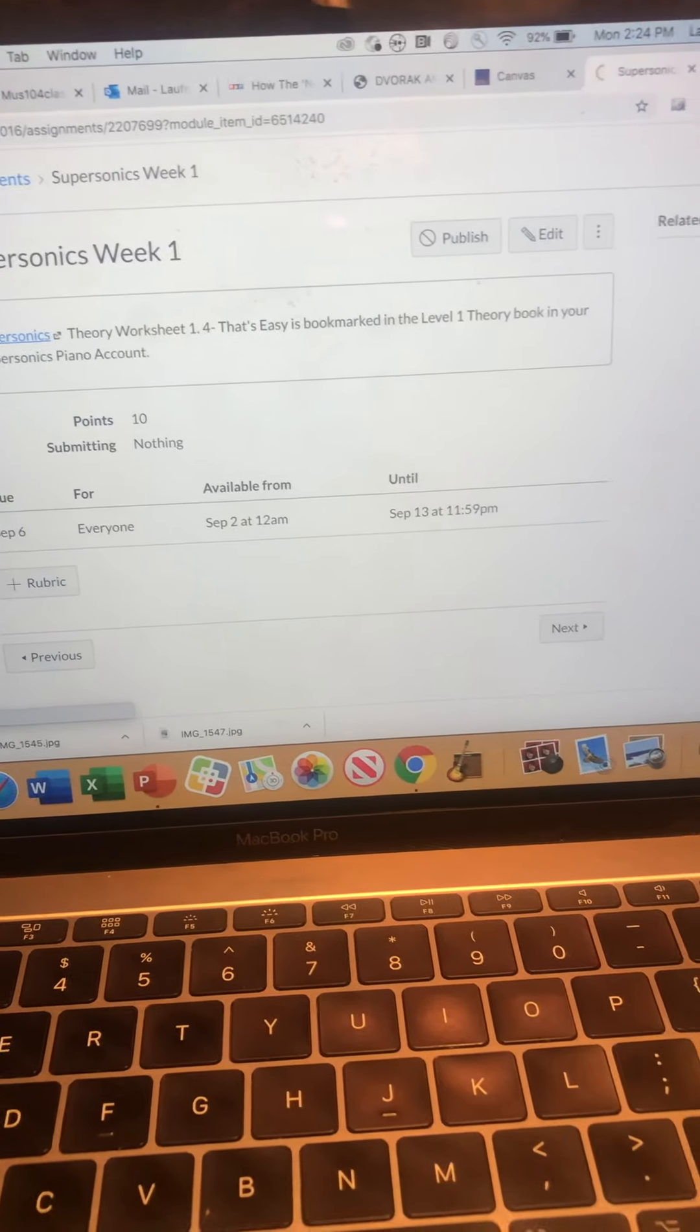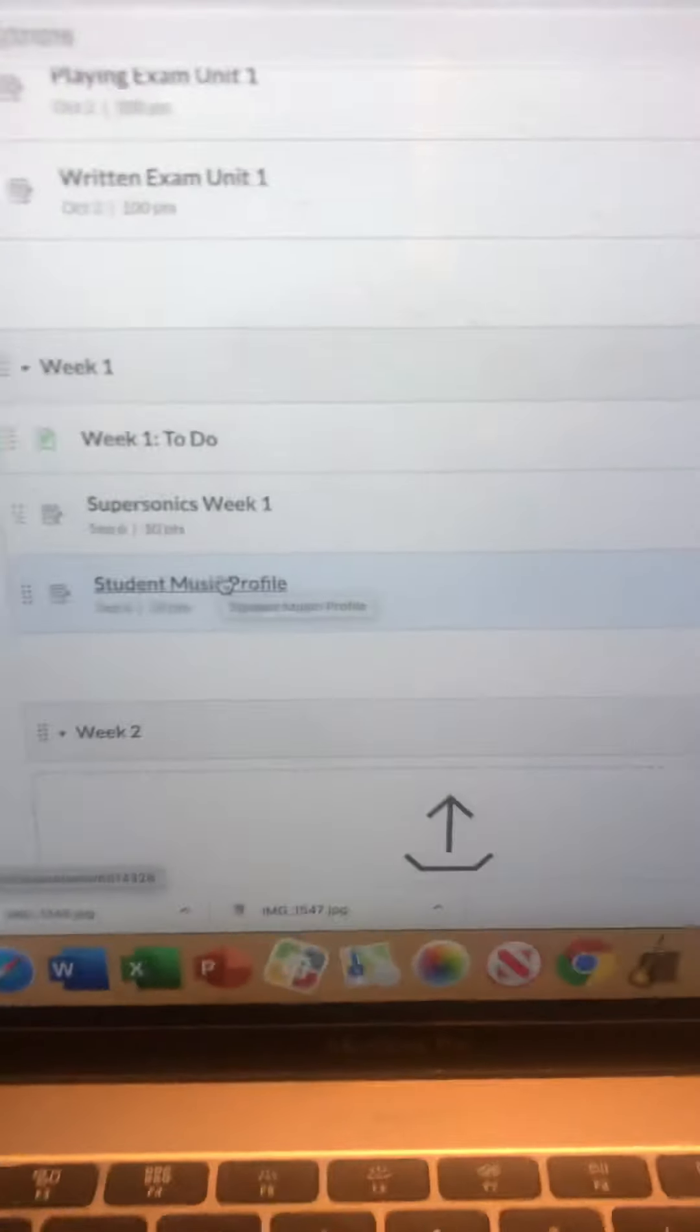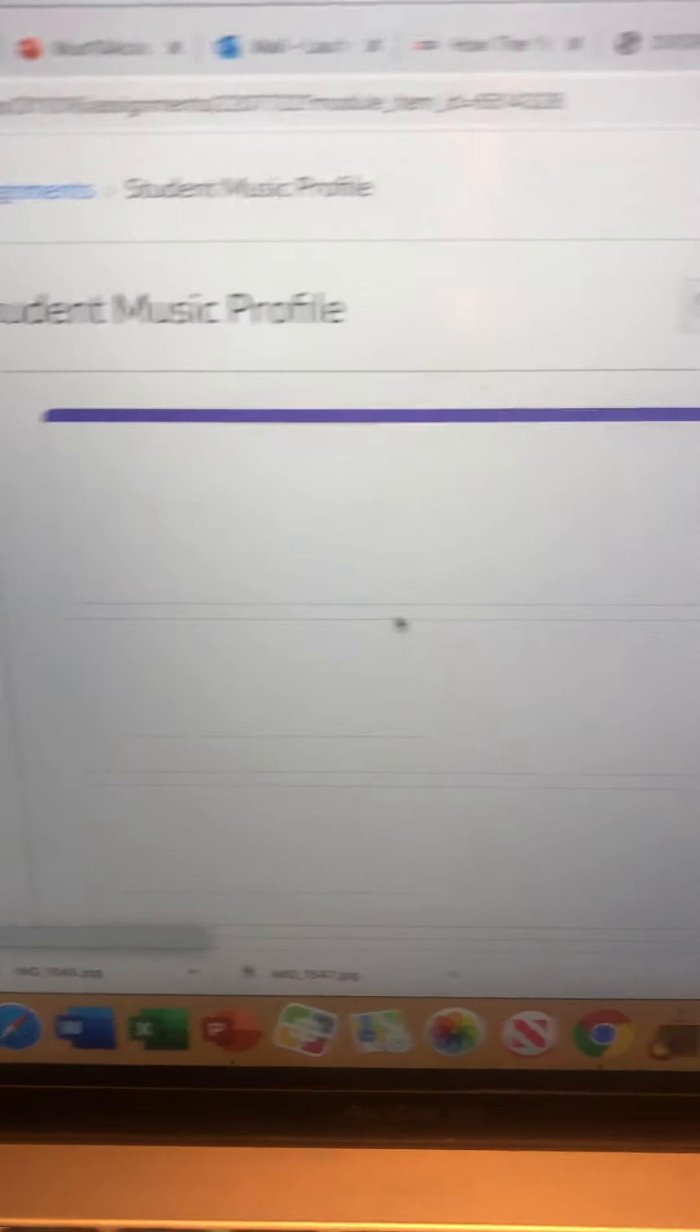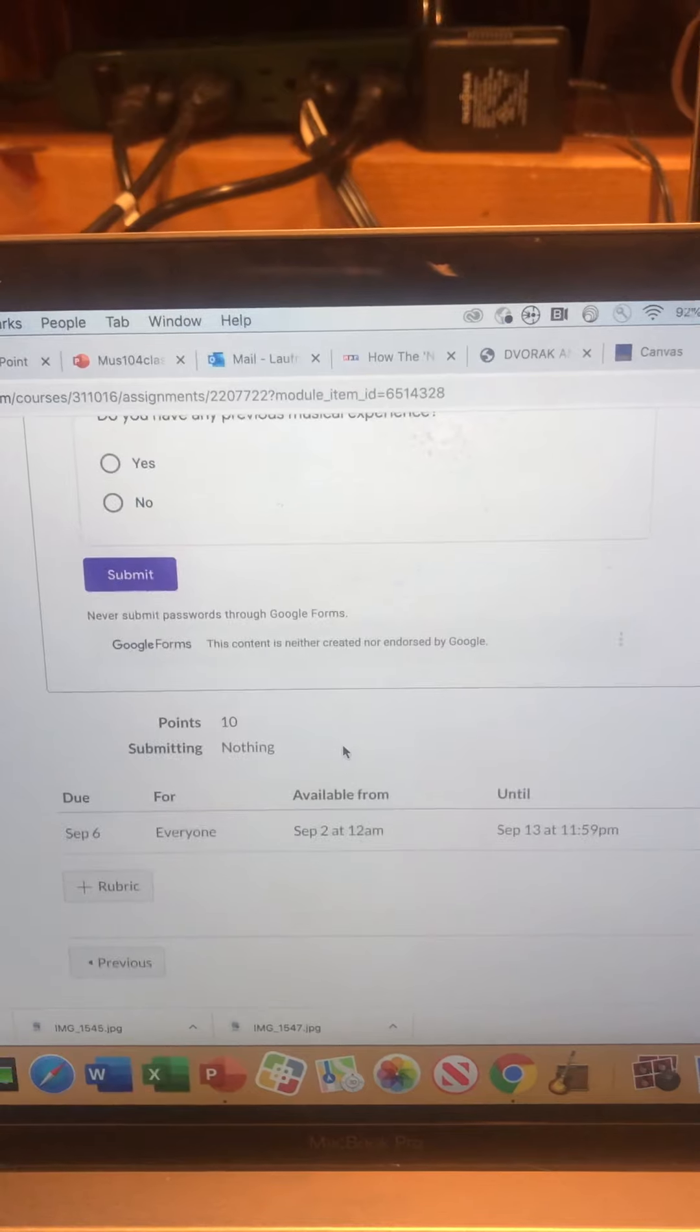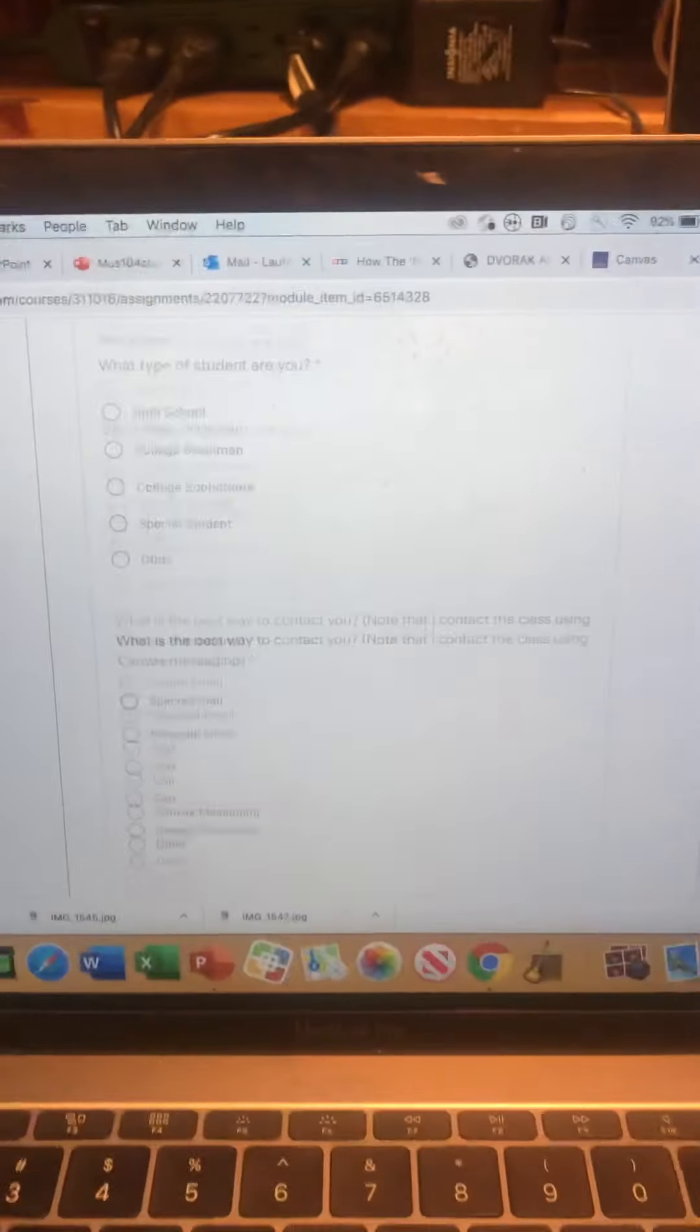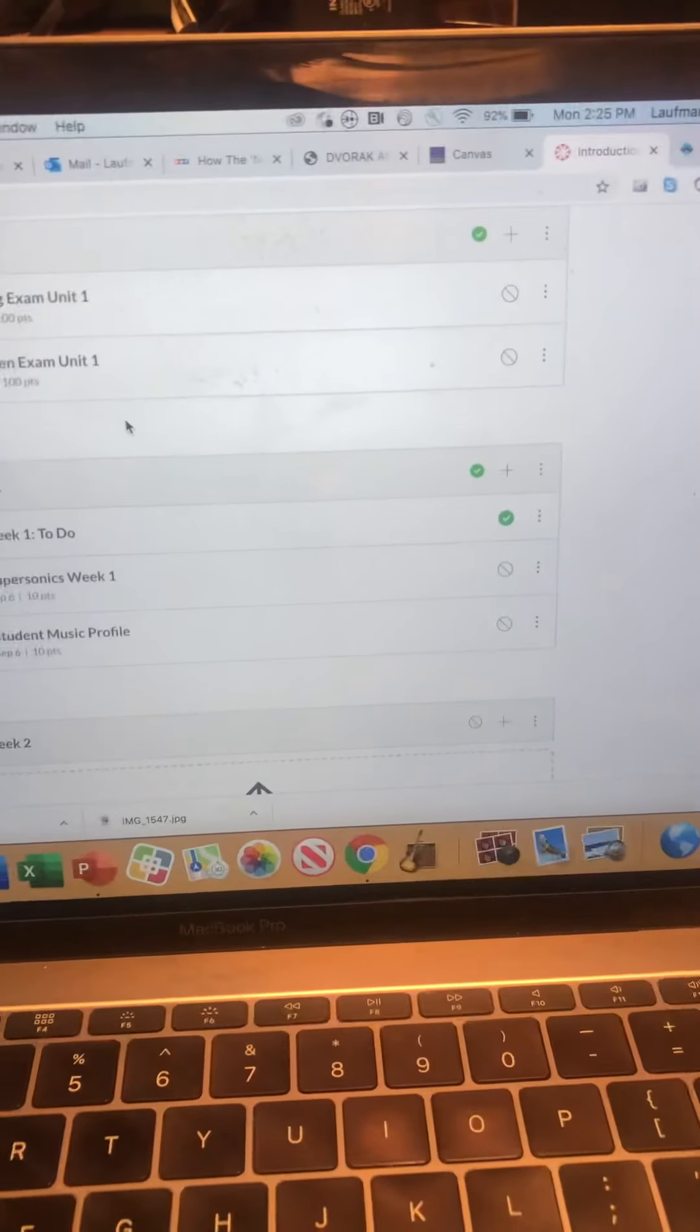Go back to the week one module. Everything you need for the given week will be in that module. Student music profile will come up and it's simply a Google form. Complete it and press submit at the bottom. That's all you need to do. Assignments will be completely turned in on Canvas.